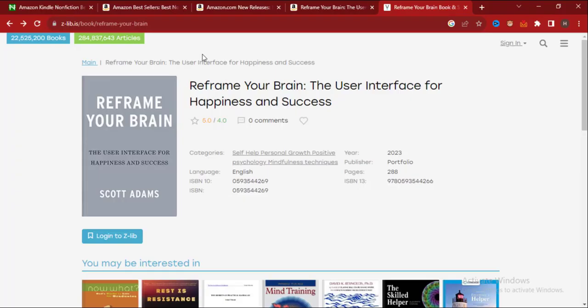Hey, alright guys. I tried to download this book 'Reframing Your Brain' but I wasn't given permission to download the book without logging into this website. In this video I'm going to walk you through how to create an account on Z Library. Let's get started.